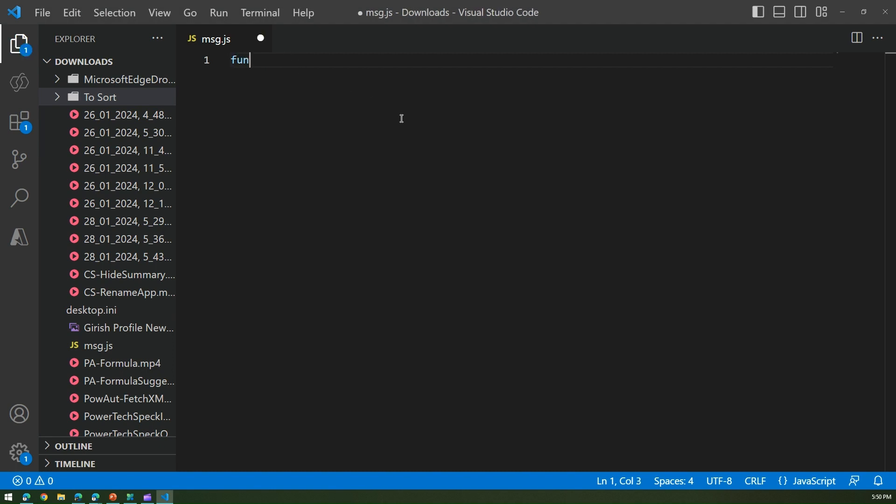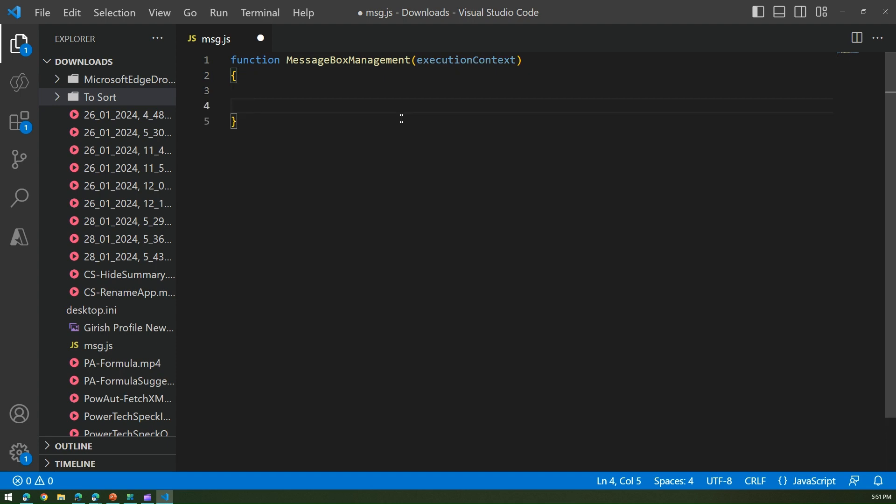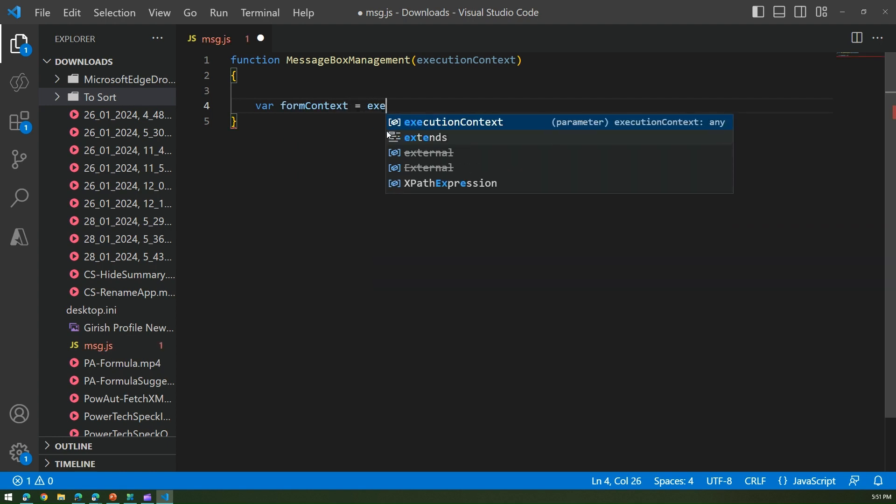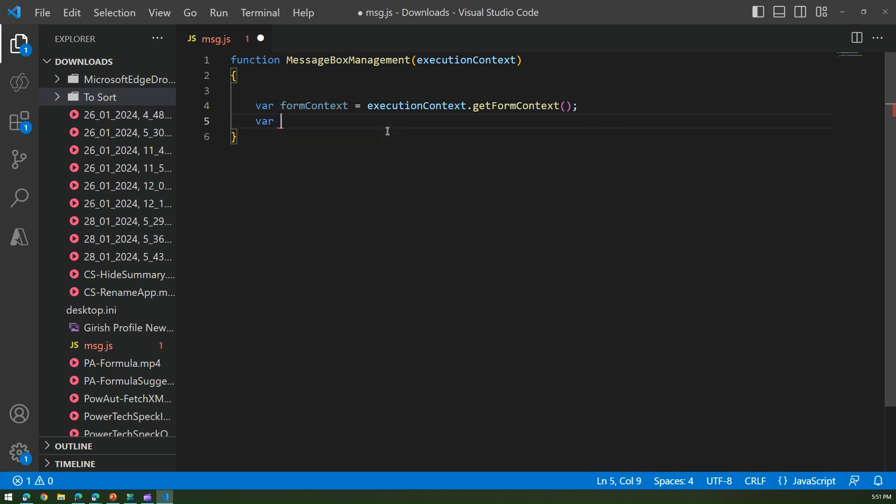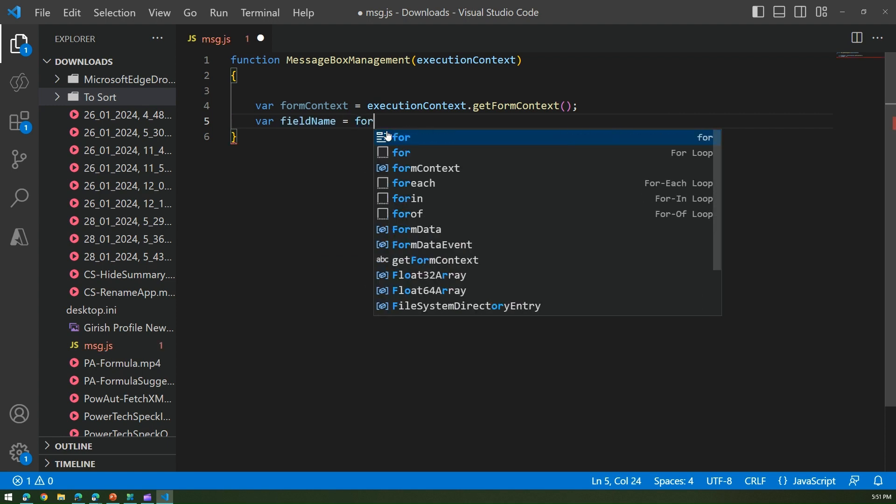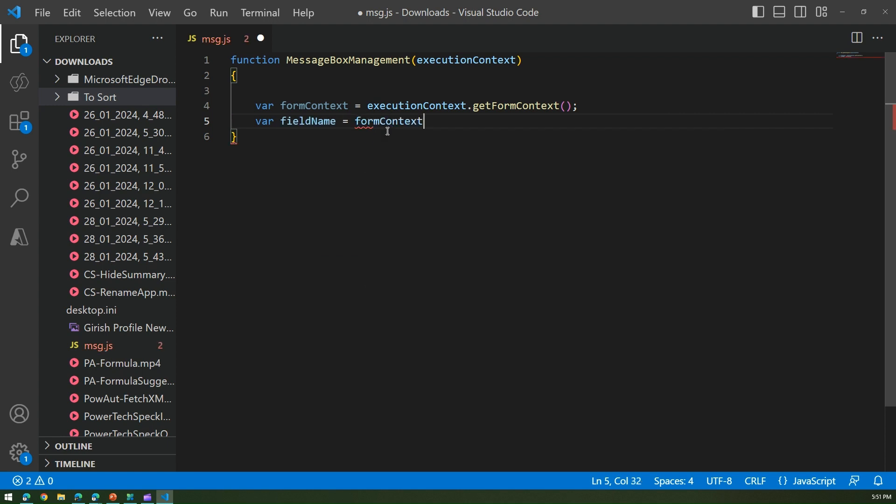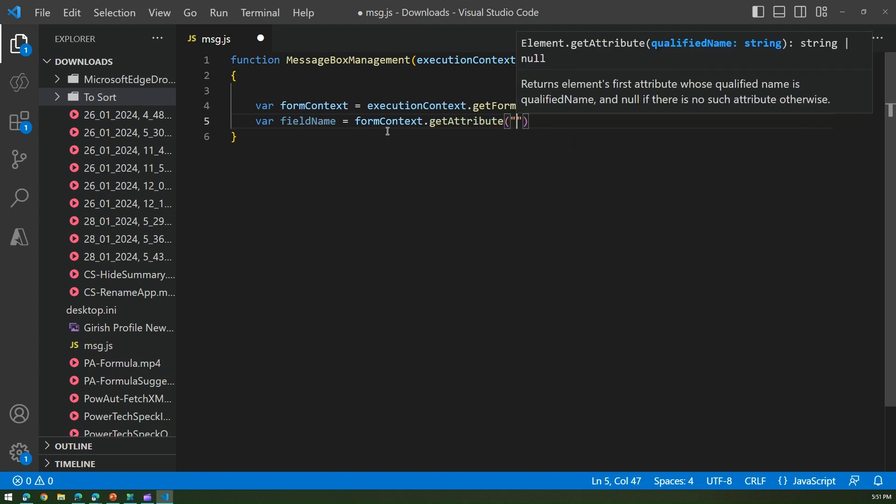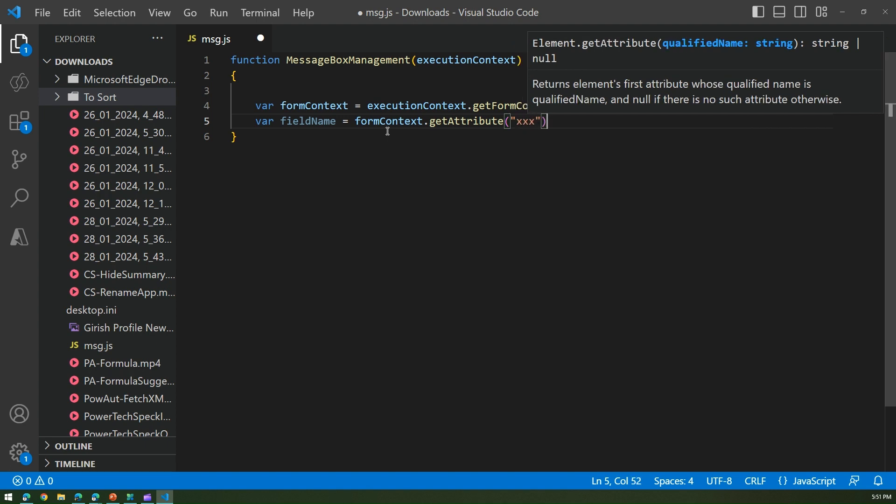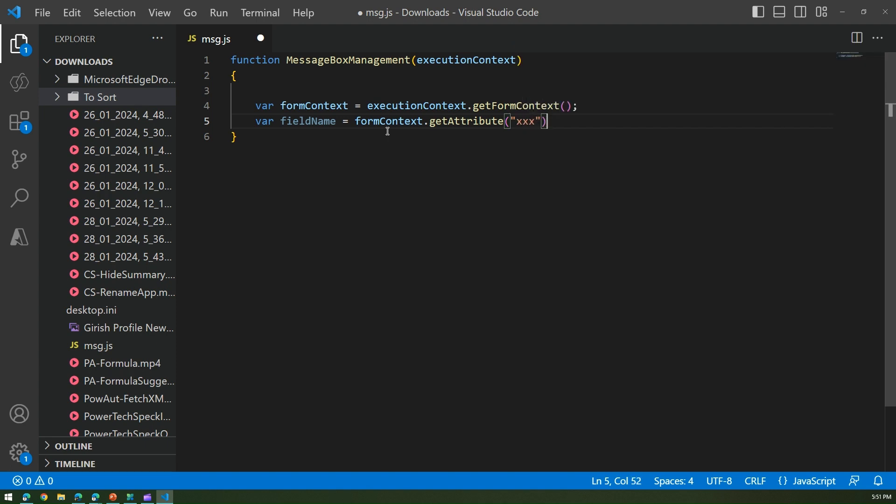I'm going to write the function message box management, and then here we'll take the execution context. Now we need to take the form context, so var form context is execution context dot get form context. This is like the standard context definition. Then var field name equals form context dot get attribute, and here we don't know what's the attribute name so we'll just make it xxx for time being, and then we'll get the value of this.